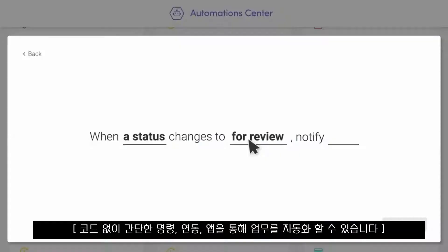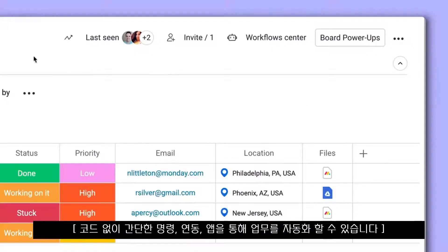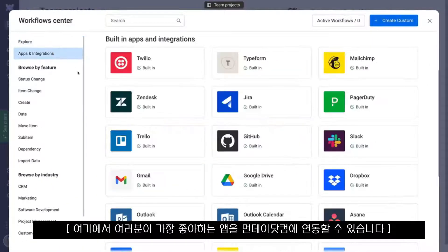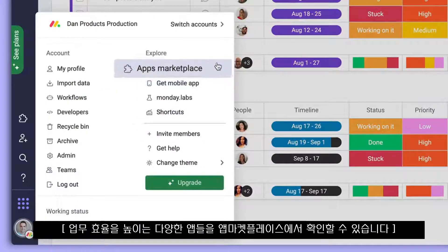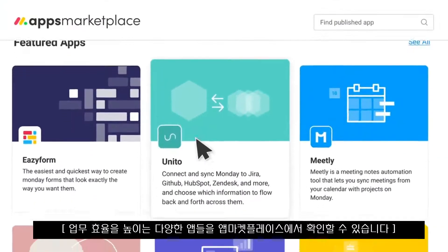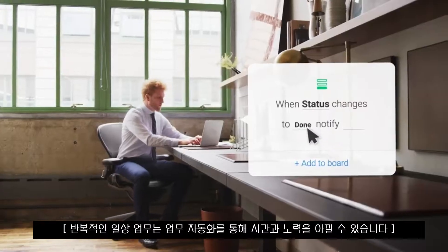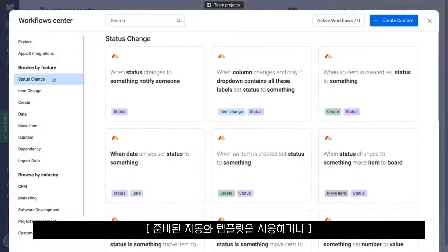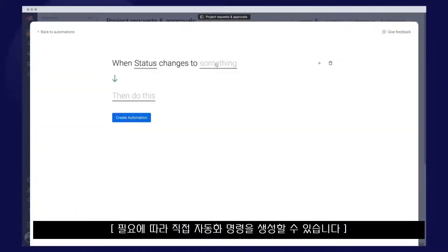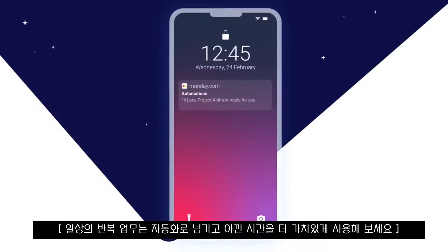Say goodbye to manual work with automations, integrations, and apps. Here you can integrate with your favorite apps to bring all of your work into Monday.com. Check out the Apps Marketplace to find powerful third-party apps designed to supercharge your workflow. You'll also save time and effort by automating common tasks — use our pre-built recipes, or create your own by defining specific triggers and actions. With workflows configured, all you'll need to do is figure out what to do with all your free time.